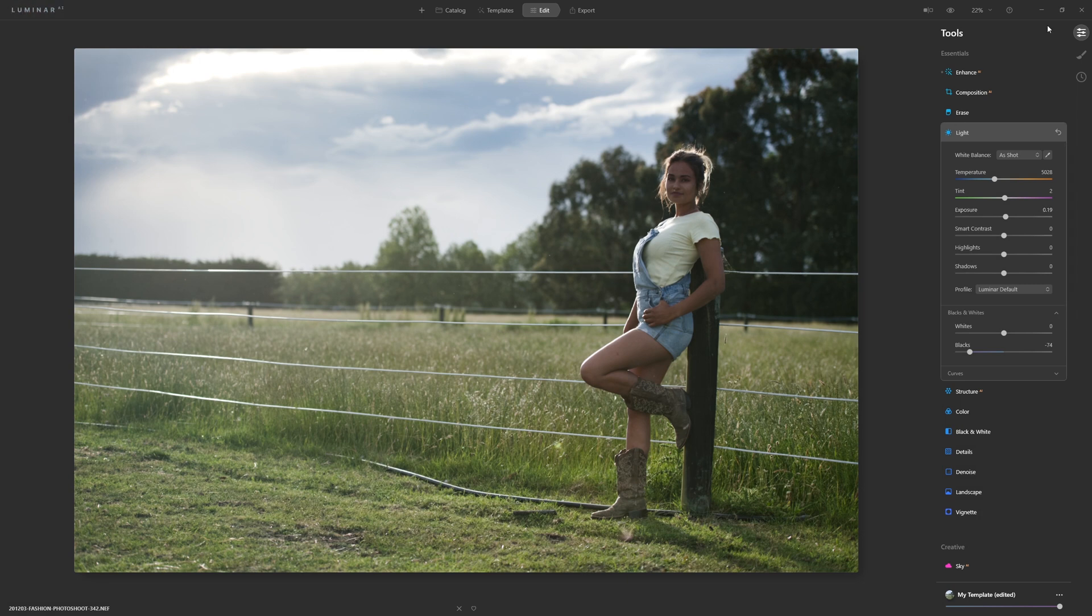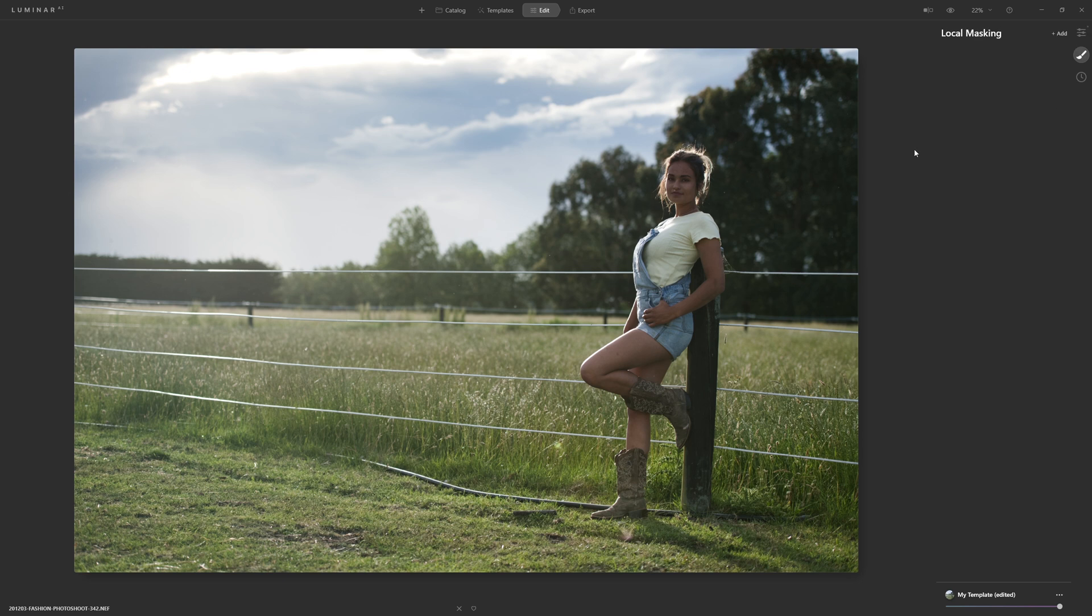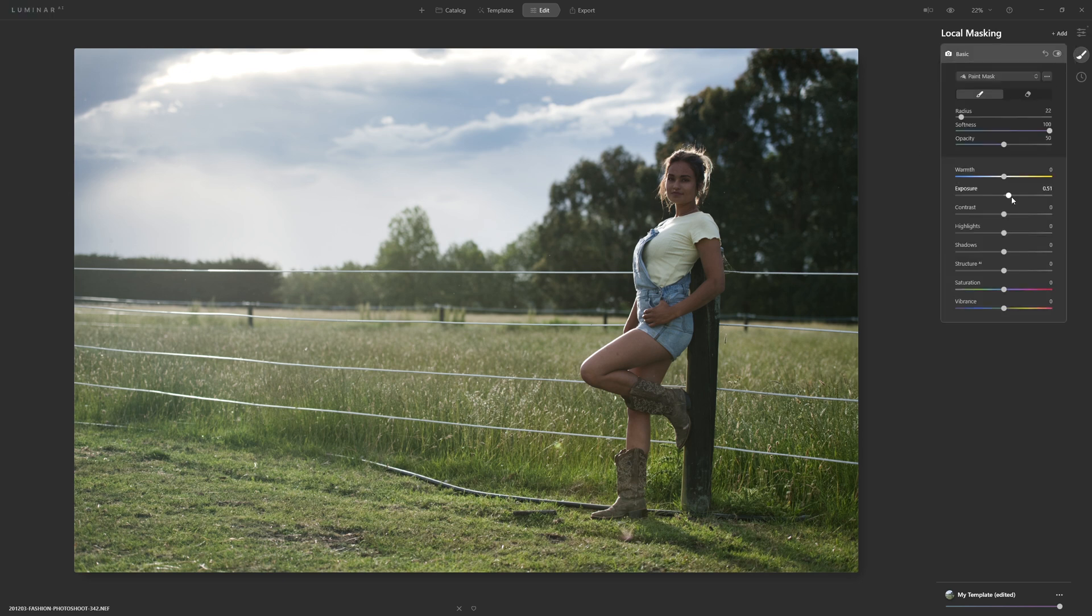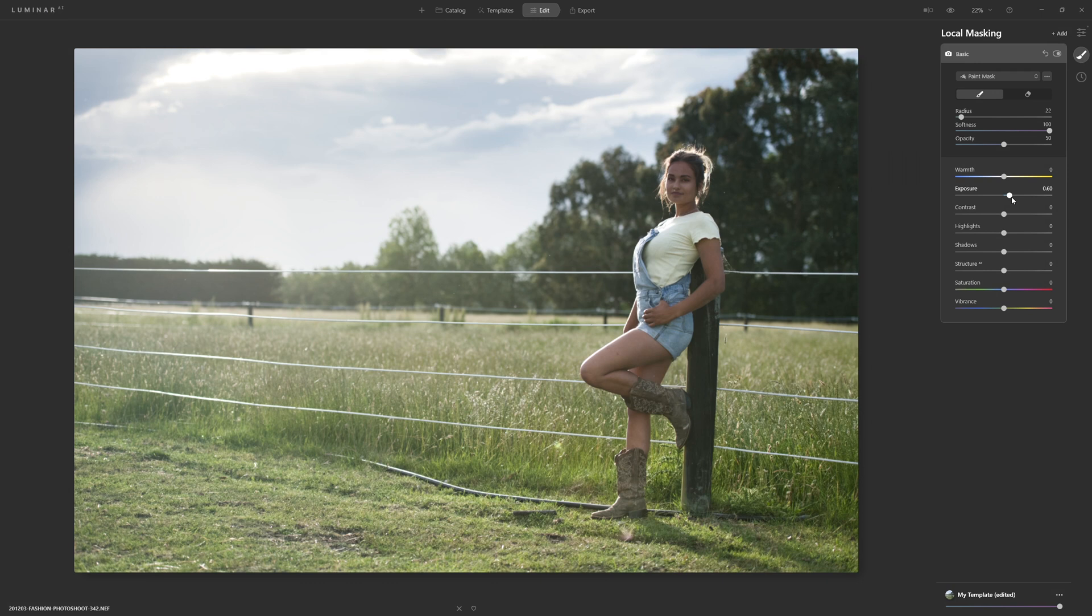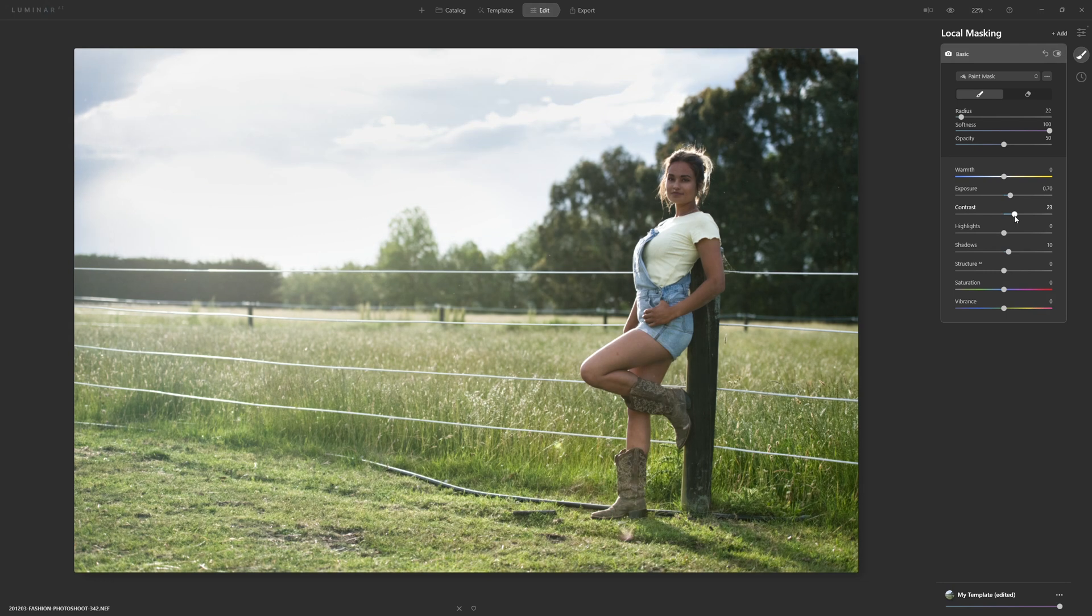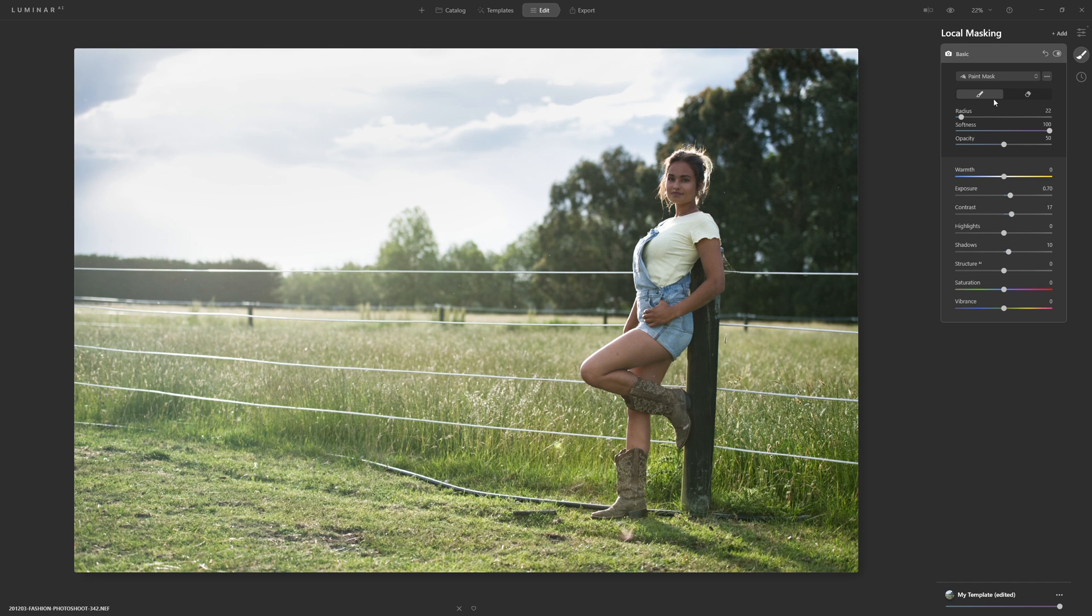What I'd like to do is locally bring up the brightness of our model and it's really easy to do with local masking, so I'm just going to add a local mask. I'm going to increase the exposure, bring up the shadows slightly as well, and we certainly want to keep that contrast present on our model. So now those changes are being applied globally but I'm just going to paint that back in just over our model.